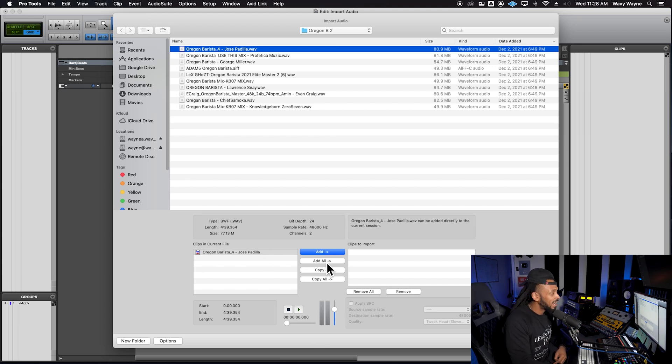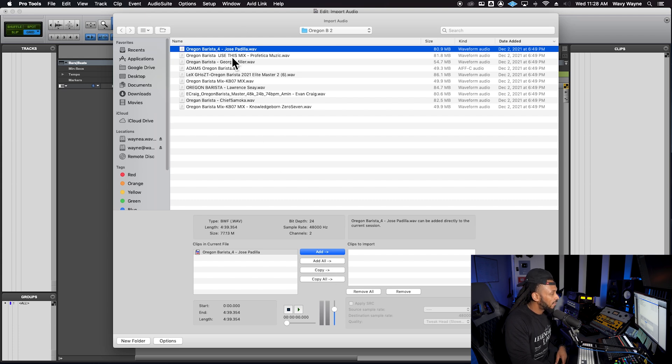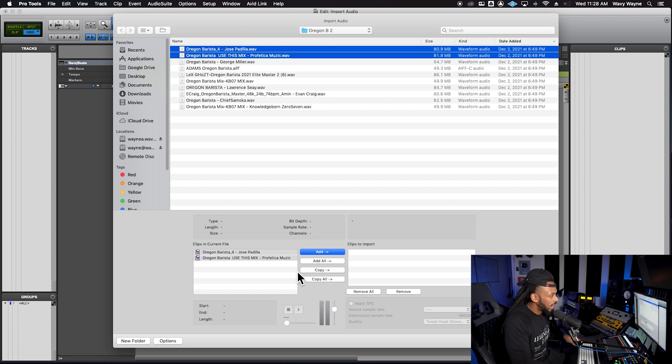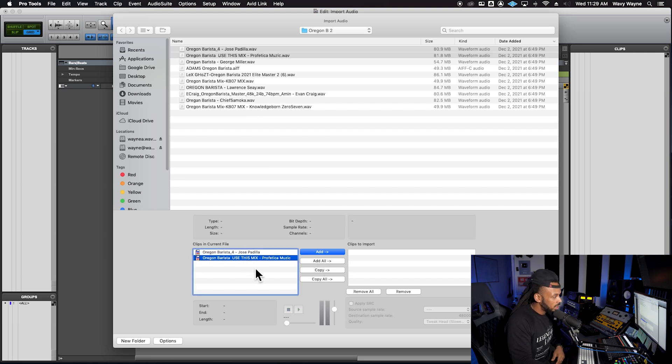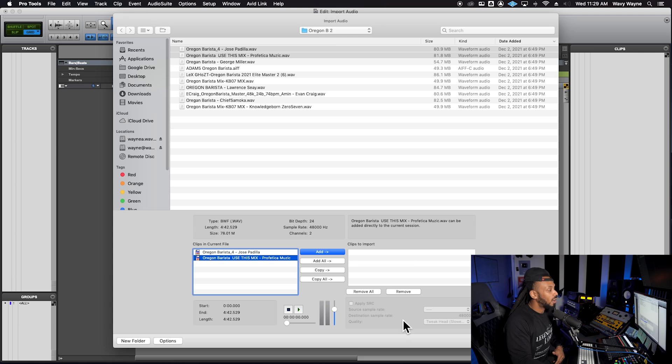We have a bunch of options here in the center of this window. We have add, add all, copy, and copy all. If I had chosen multiple files here, I could add multiple files at once, or I could add them all to my session, or I can copy or copy all. The difference between adding and copying is very important.